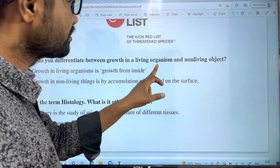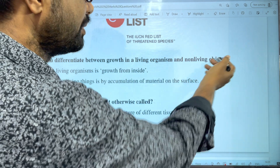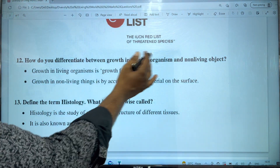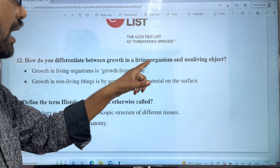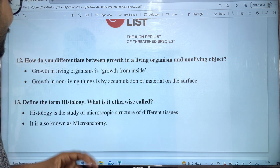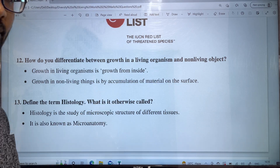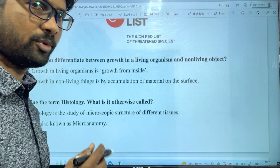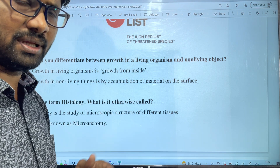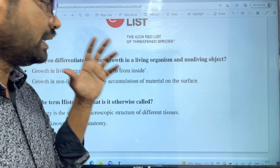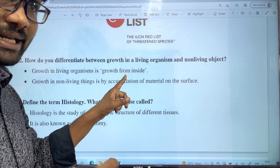We have to note the difference between growth in living organisms and non-living objects. In living organisms, growth occurs from inside through cell division, increasing in size day by day.